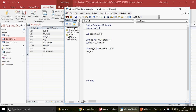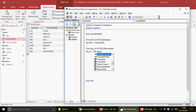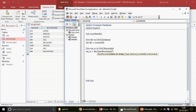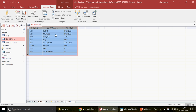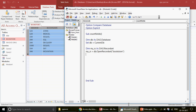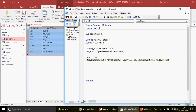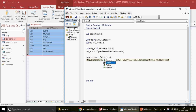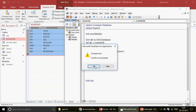A recordset represents a piece of information — it could be your table or a query result. Now I open the recordset by writing: Set My_RS = DB.OpenRecordset("Bookstore"). So My_RS is now considered as this table. Once we have that information, to see how many field names we have, we write: MsgBox My_RS.Fields.Count.